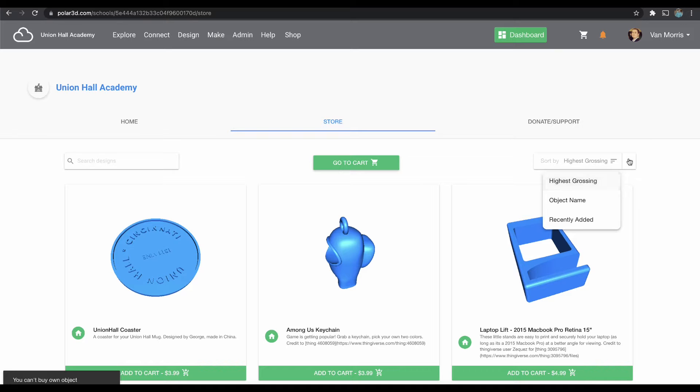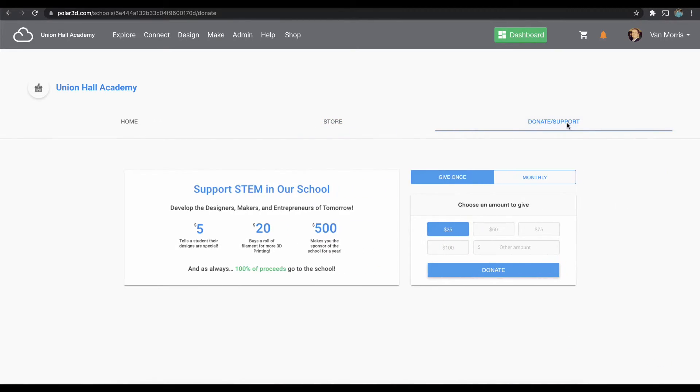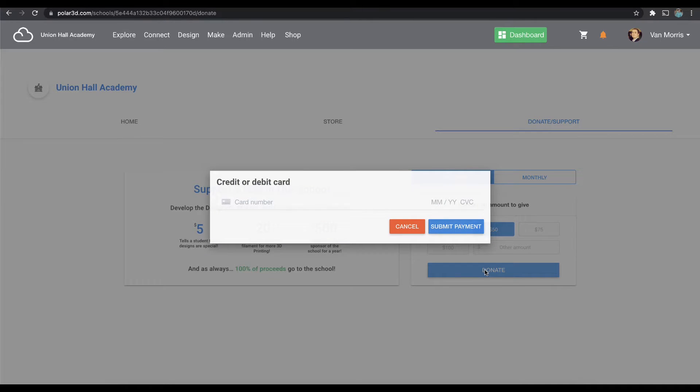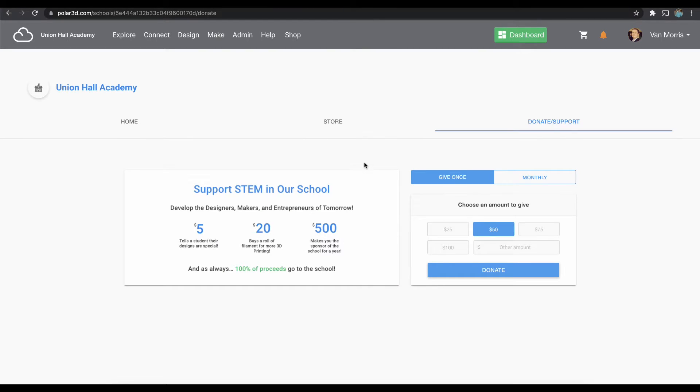And this is where the Donate and Support tab is as well. That means you can give once of any amount or become a recurring donor. You'd simply click one of the amounts or enter your own and then enter your credit card information here.